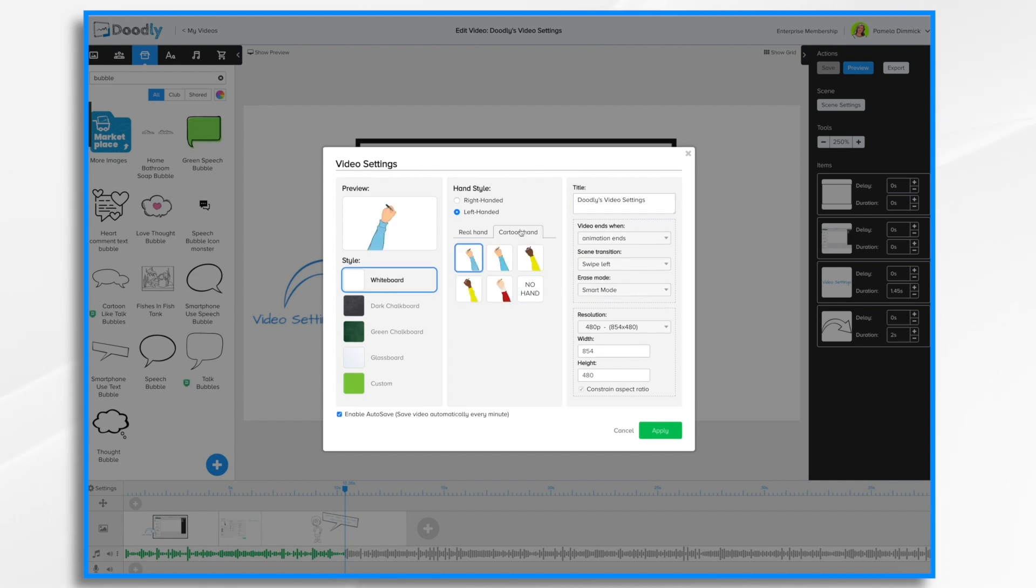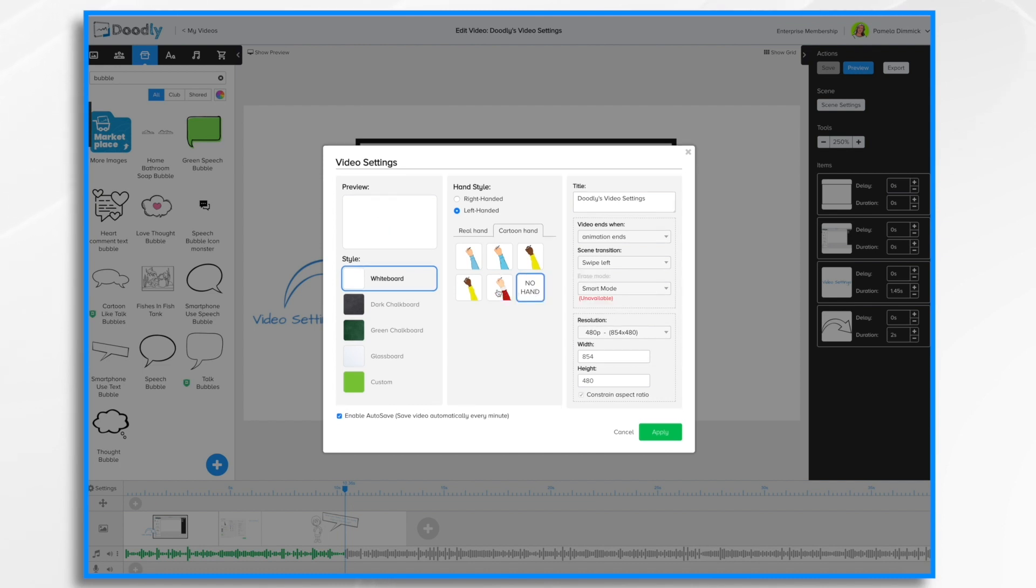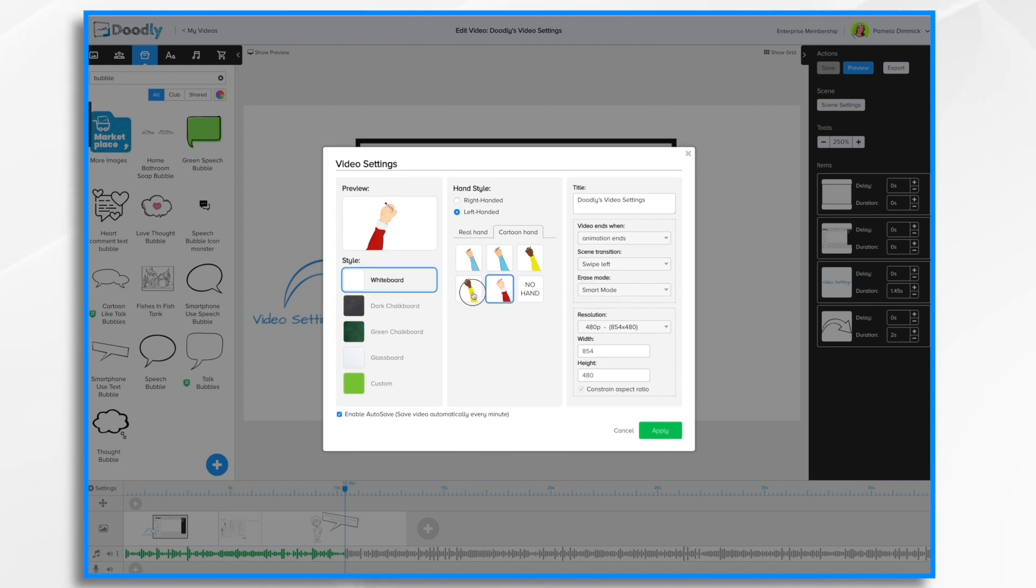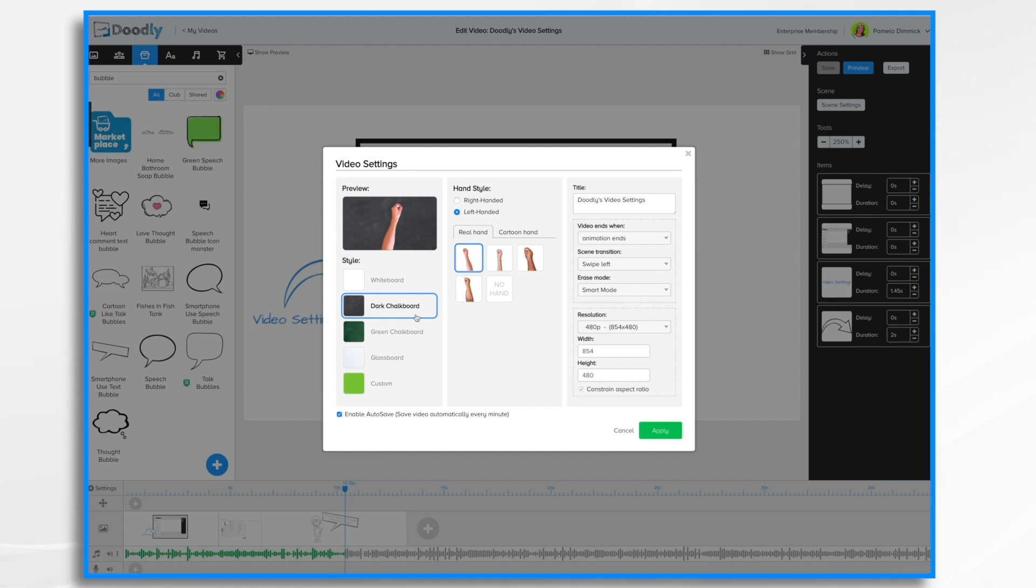Doodly also has some cartoon hands which are great. They also have different options and again no hand. If you select the chalkboard options you'll notice that the hands actually are holding a piece of white chalk instead of a pen. This is true also for the cartoon hands.